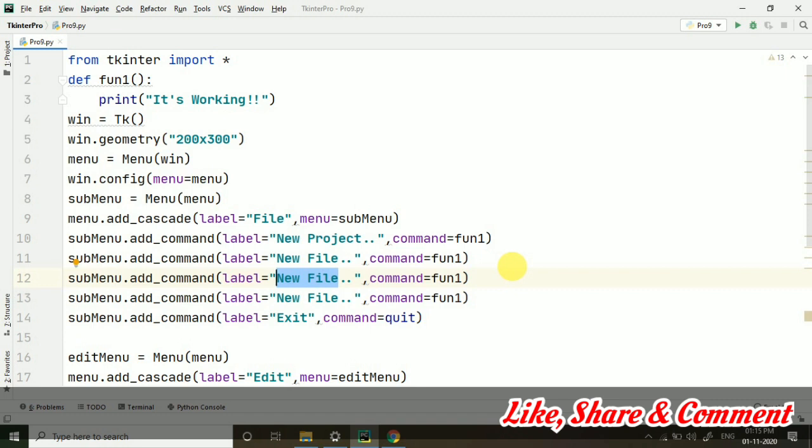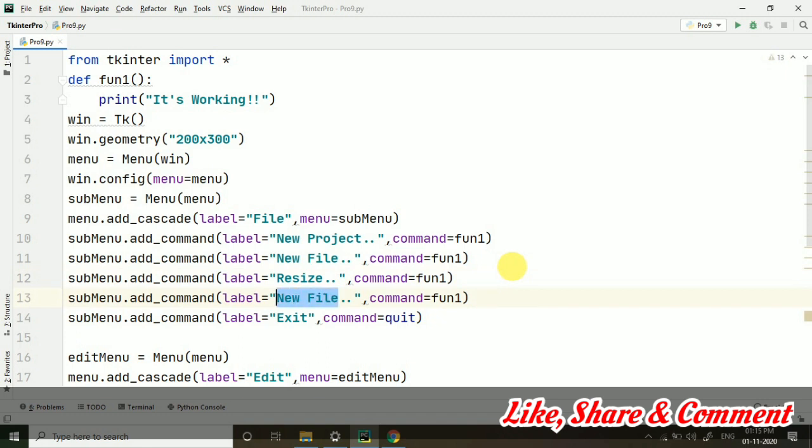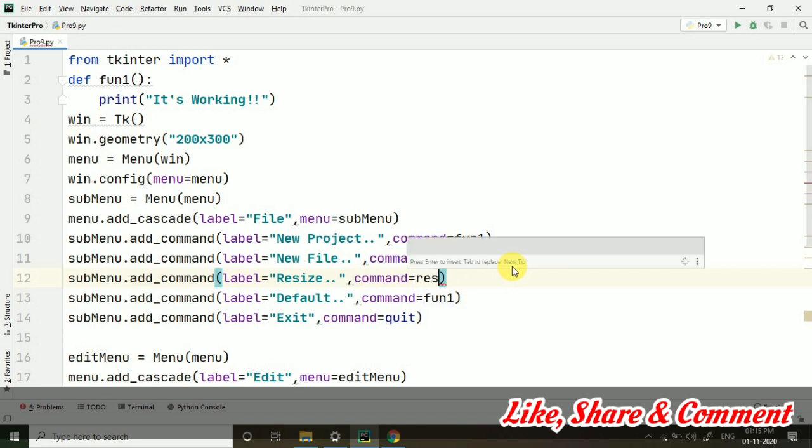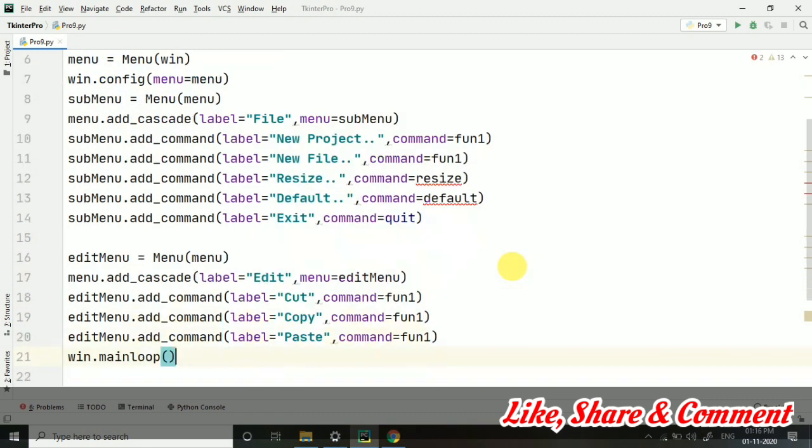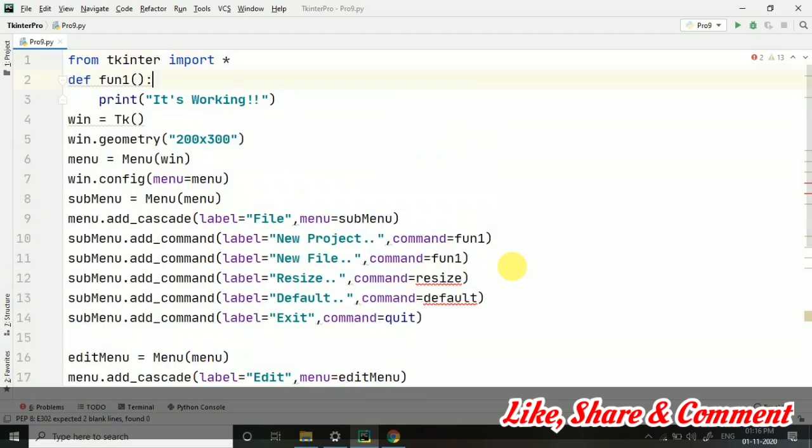So let's take resize and let's take default. So this time when we are using these functions I'm going to make some functions here. So I'm just taking a function for resize. We will create it and for default also. These two new functions I have created. All the rest I have not changed. You can see it's same.